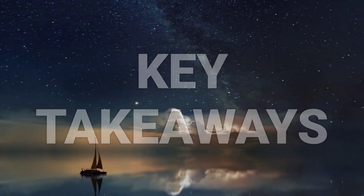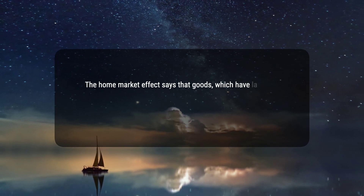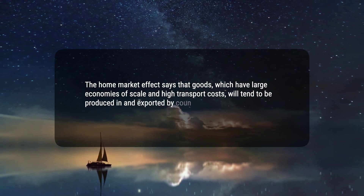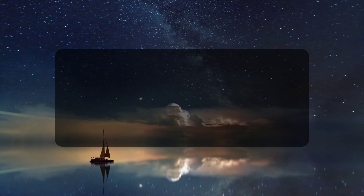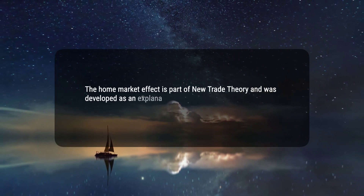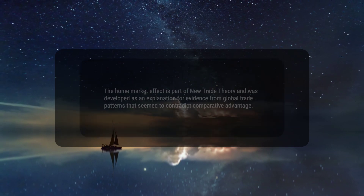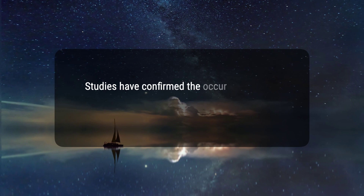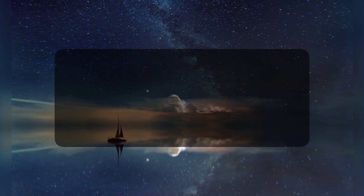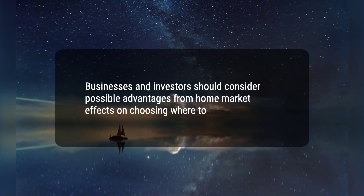Here are four key takeaways. 1. The home market effect says that goods which have large economies of scale and high transport costs will tend to be produced in and exported by countries with a large domestic demand. 2. The home market effect is part of new trade theory and was developed as an explanation for evidence from global trade patterns that seem to contradict comparative advantage. 3. Studies have confirmed the occurrence of home market effects and the kind of economic factors that influence them. 4. Businesses and investors should consider possible advantages from home market effects when choosing where to locate.